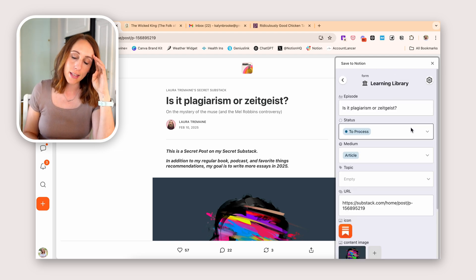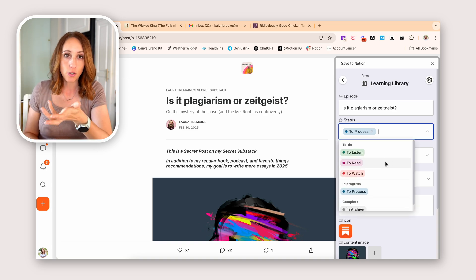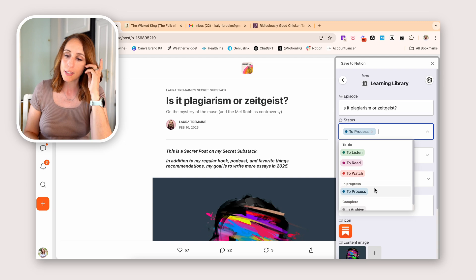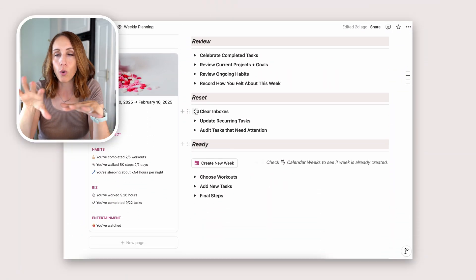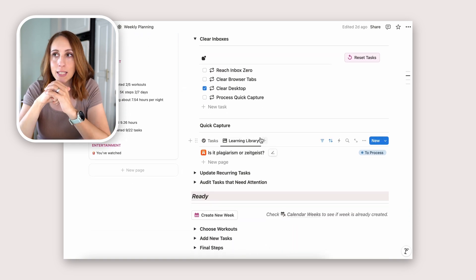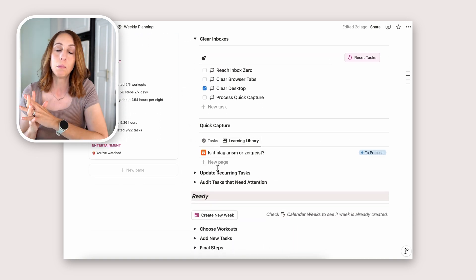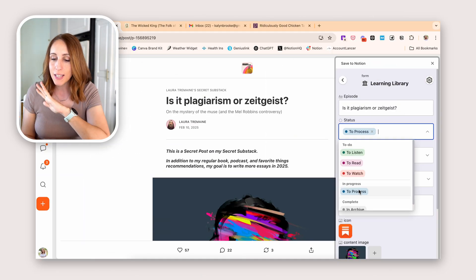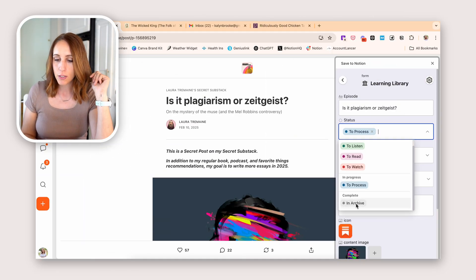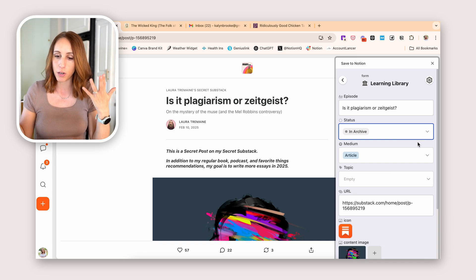It's automatically going to put the status as 'to process.' I have a few different statuses I could change it to: to listen, to read, to watch, or to process. I've already read this, so I don't need 'to read.' If I left it as 'to process,' during my end-of-week planning routine it would pop up in a linked view on my weekly planning page and I can process it then. But since I've already read this, I'm going to put it in my archive — my Learning Library archive. The medium is already set to article since that's what I save most often, but I do need to choose the topic.